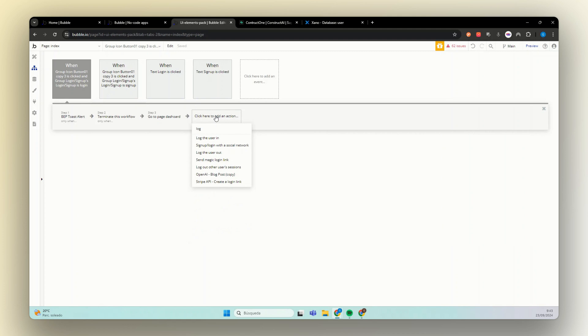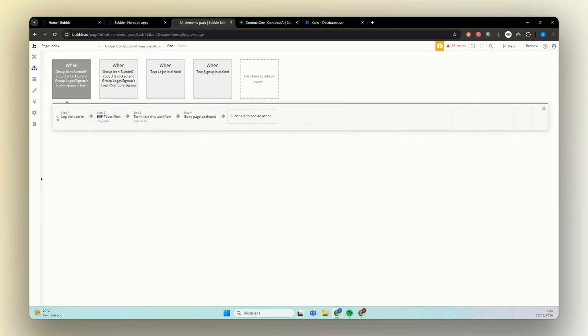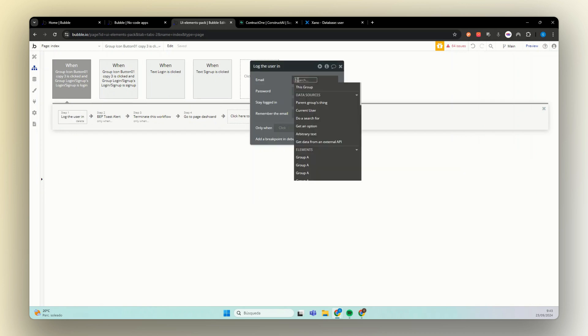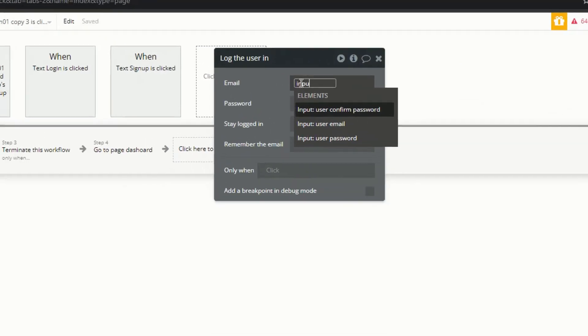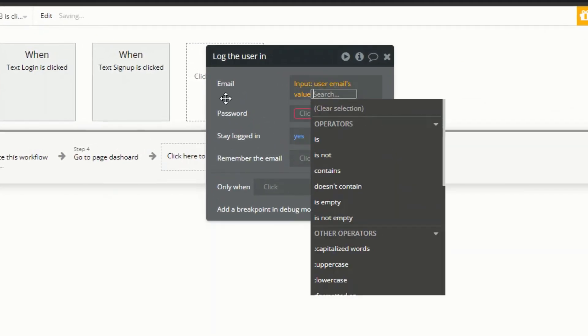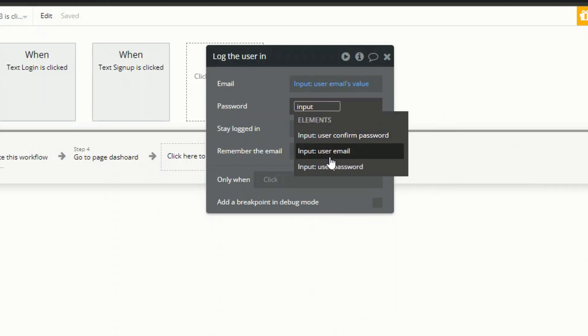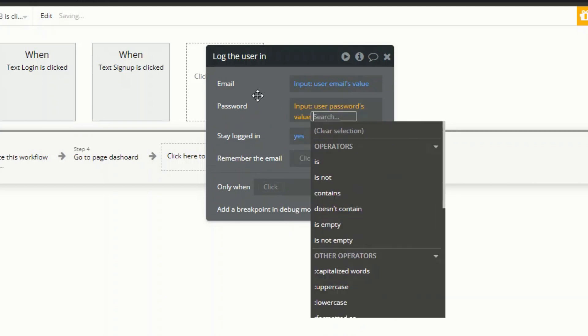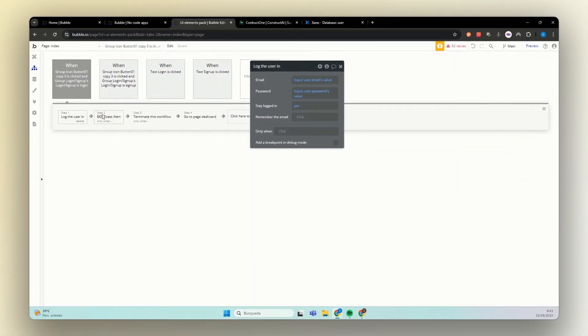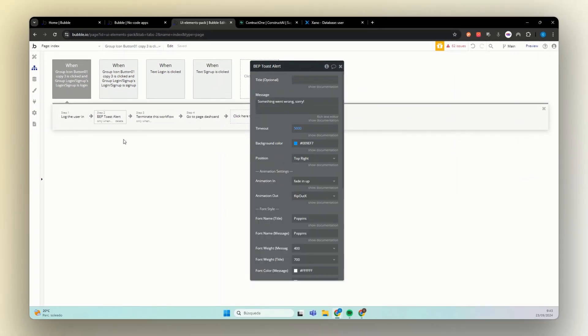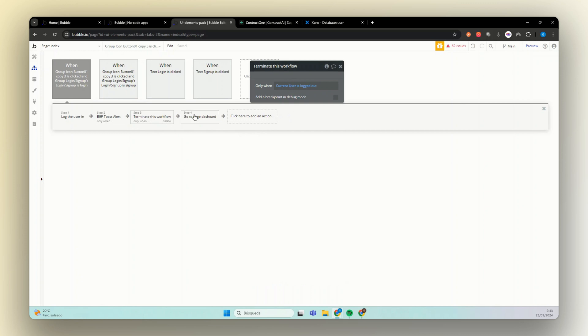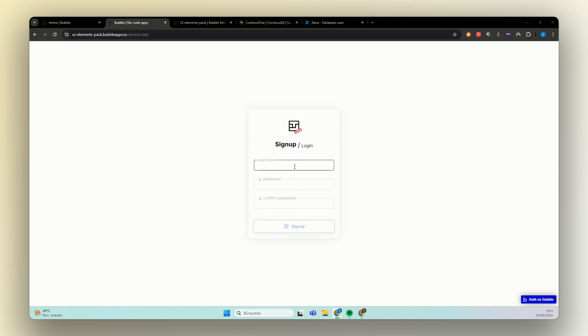Instead of sign up, we're going to log the user in. The first thing here is add our input, which is our user email and our password. We can keep this alert and we can keep this terminate workflow. Perfect. Now let's test this.